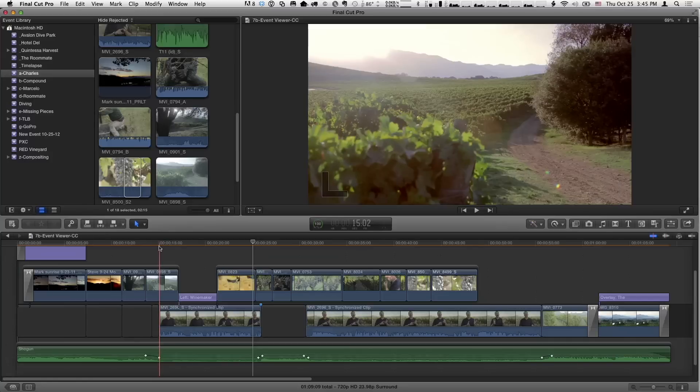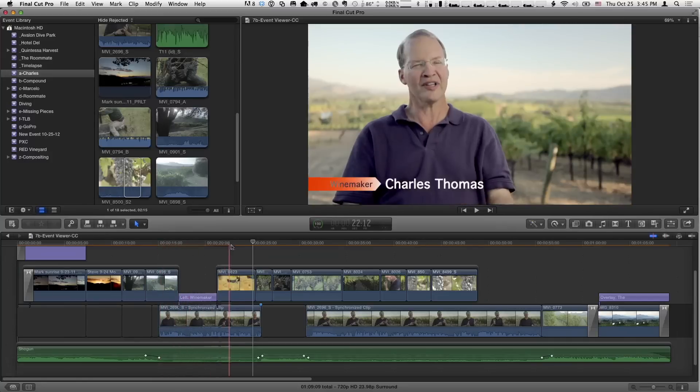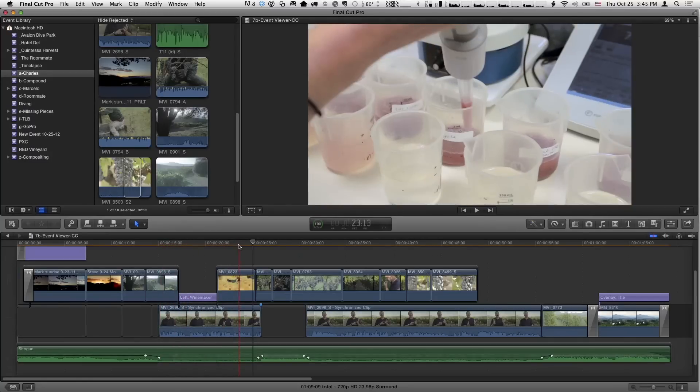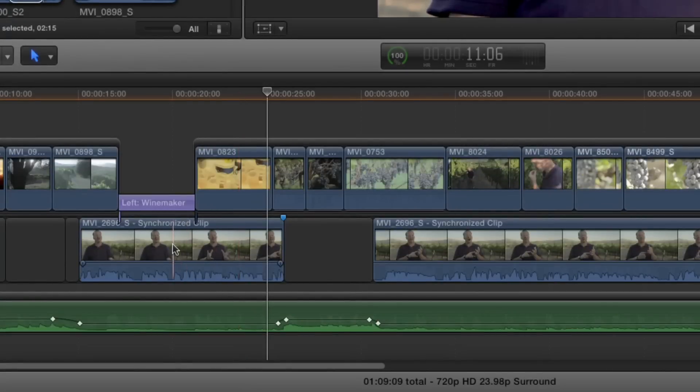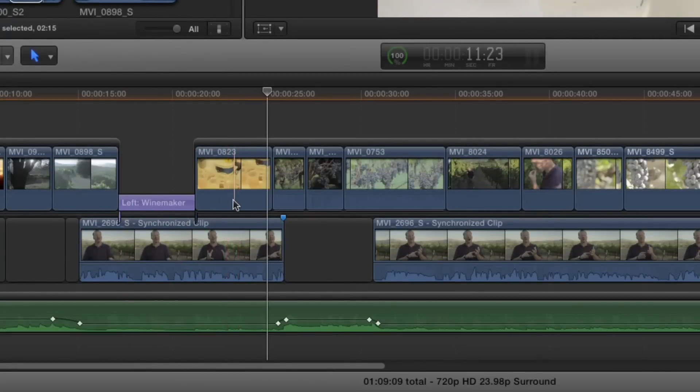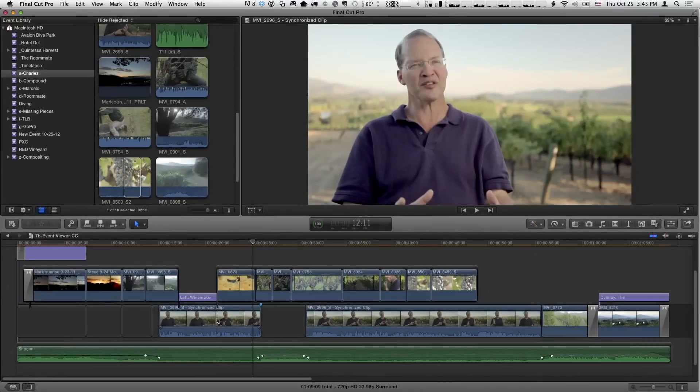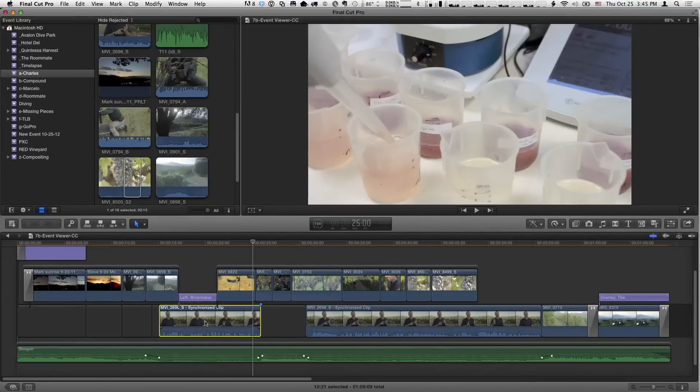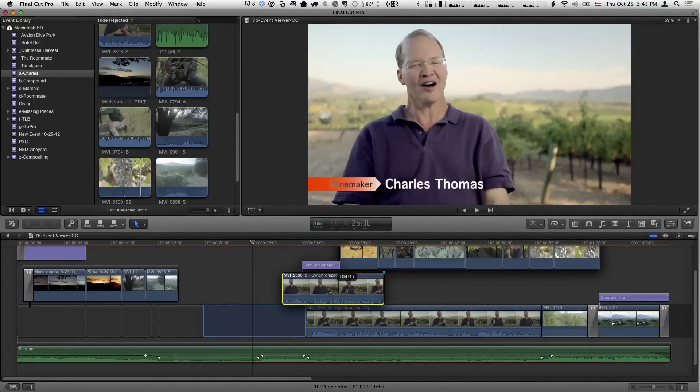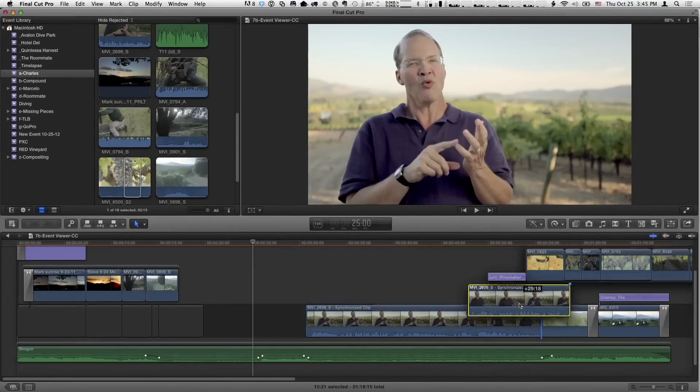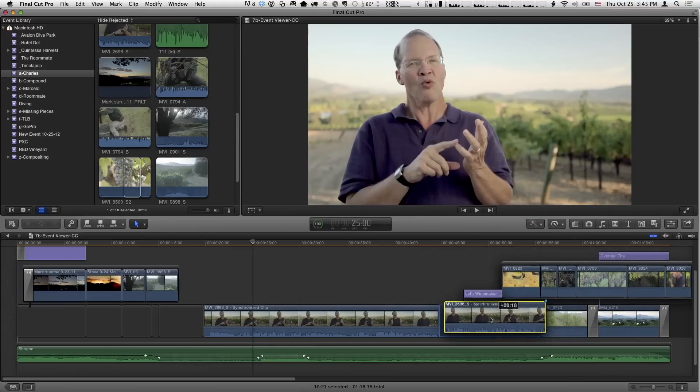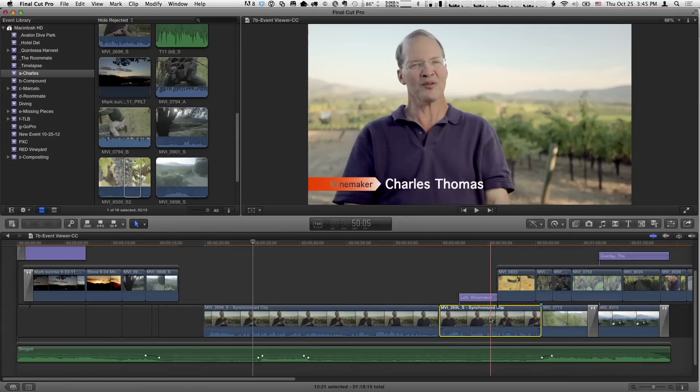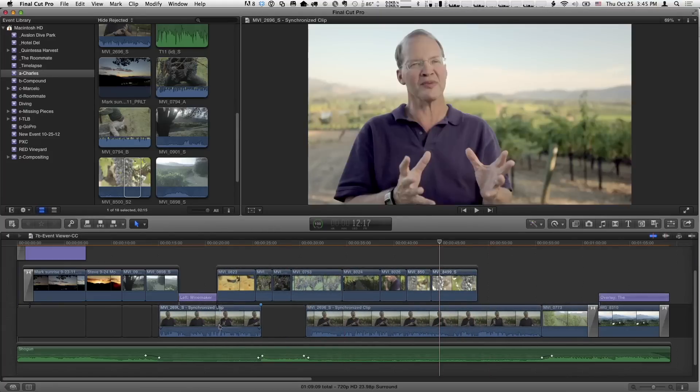While Charles is speaking, we have some B-roll, then we see a title, and then we cut back to some B-roll. If I zoom in here, we have a connected title and a connected storyline. So the deal is everything always stays in sync. If I move his clip, if I pick it up and move it, they move with him. Which is the expected behavior, which is generally what you want. But sometimes you don't.